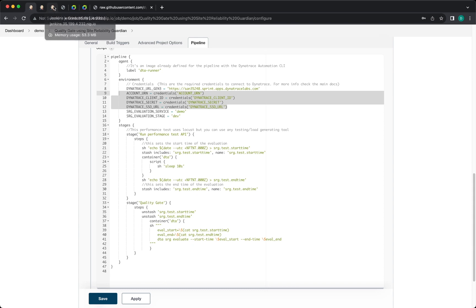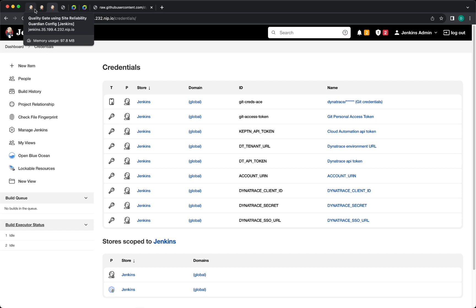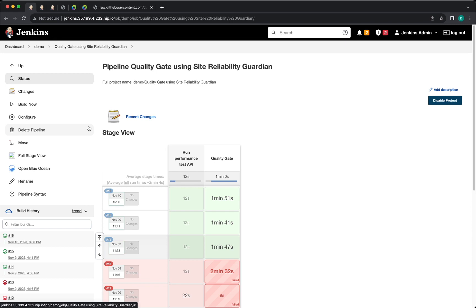So if I go into my Jenkins manage credentials, I have already added the secrets in here. So this will be retrieved when running the pipeline. Finally, you have to save and you can run the pipeline.